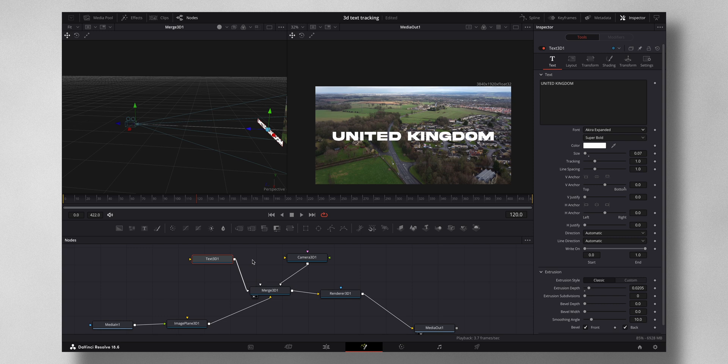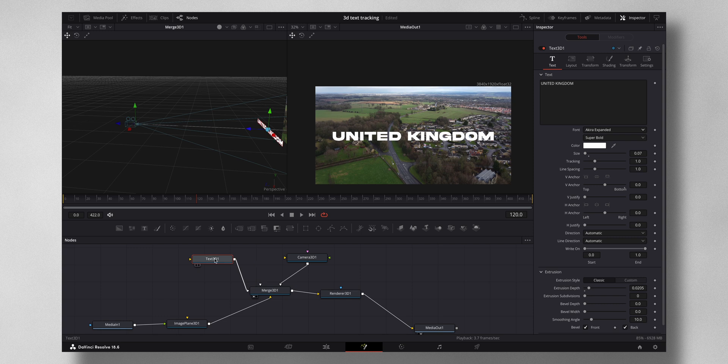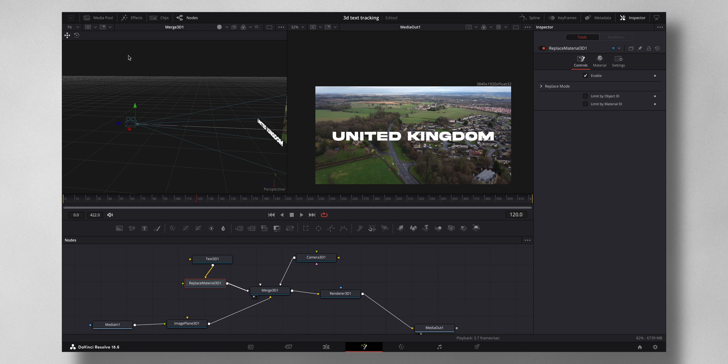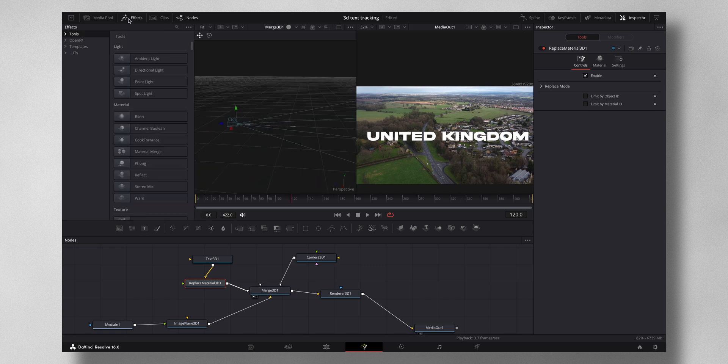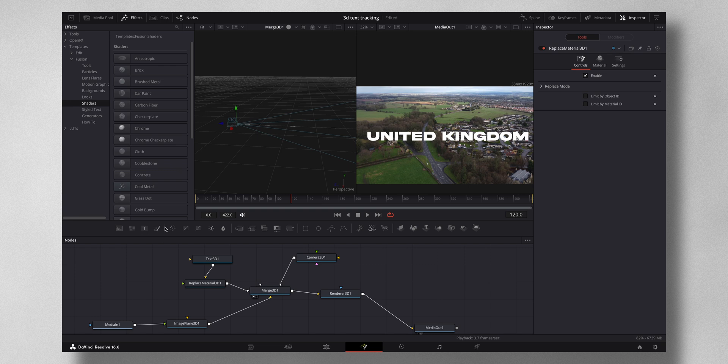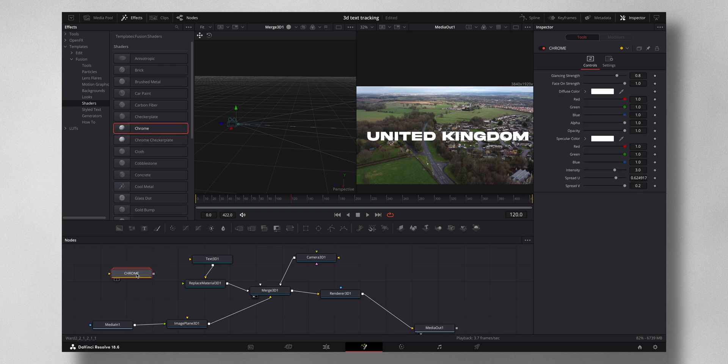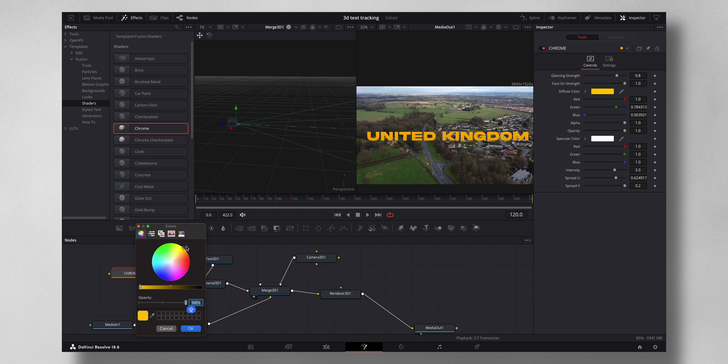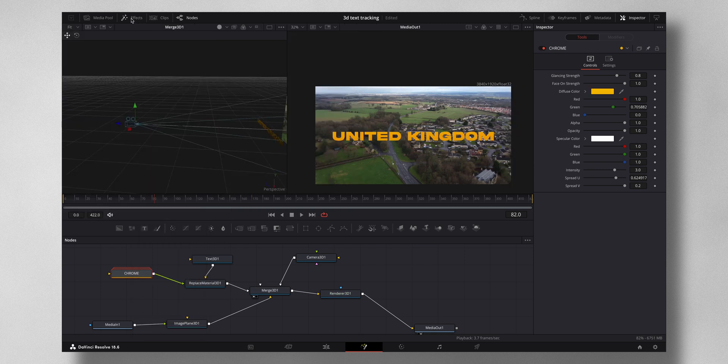Now you can leave the text to be like this, but what I would like is just hit Shift+Spacebar and then search for Replace Material 3D, press Add. So what you can do with this is you can change the texture of the text. So for that, come to Effects under Templates, Fusion, Shaders. There are a lot of shading elements here. I'm going to select Chrome, just drag and drop it here and just join it to the Replace 3D Material. So it sorts of creates a 3D texture. Now I can adjust the color to my liking, maybe somewhere around here. So now you have the text element ready.